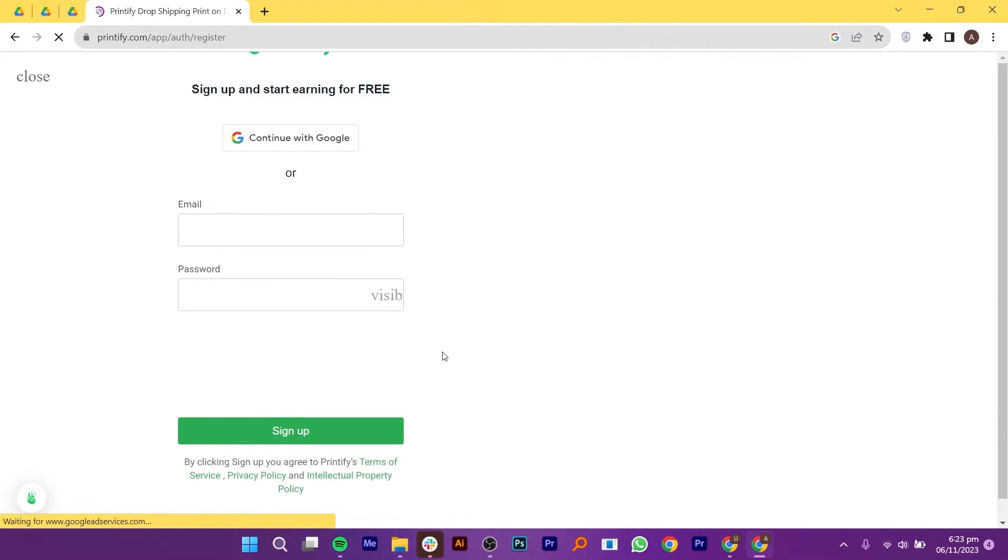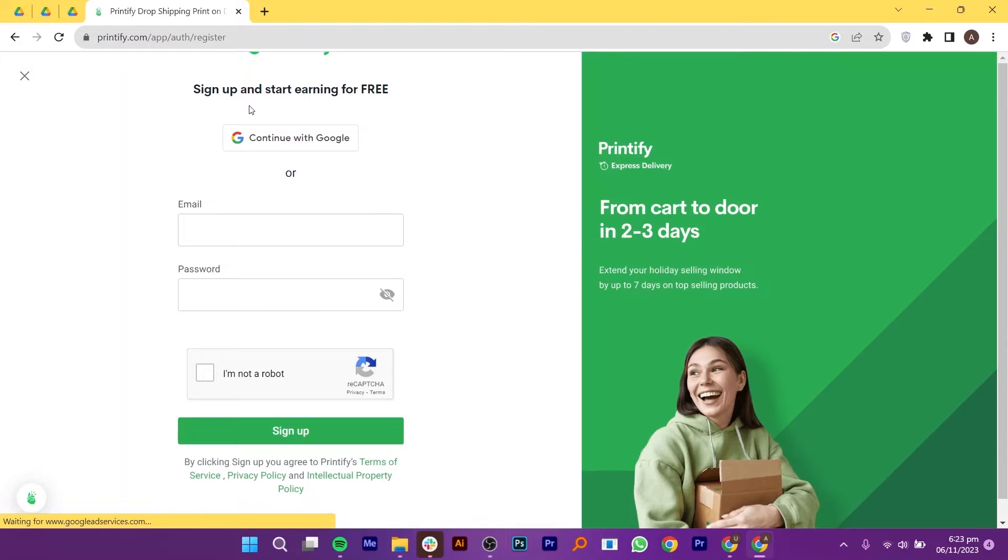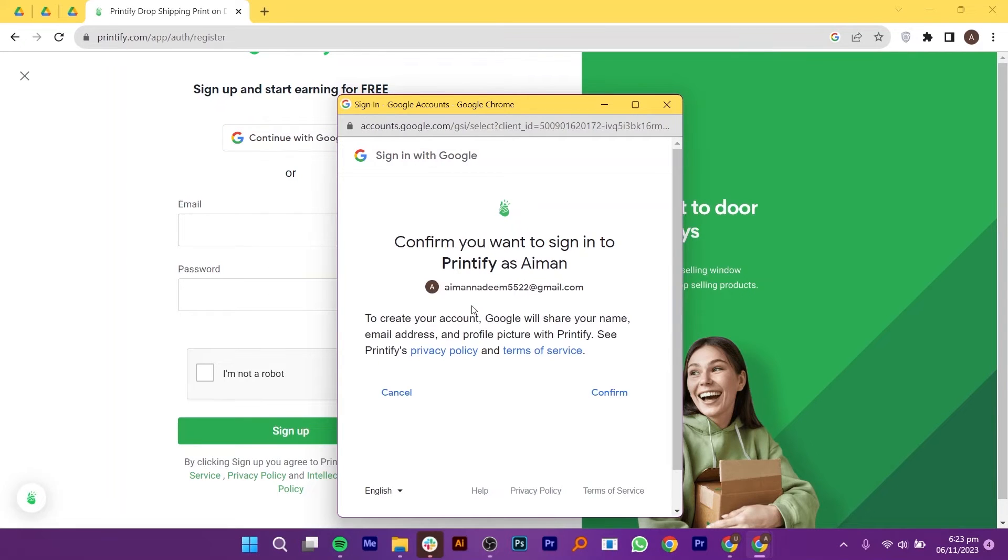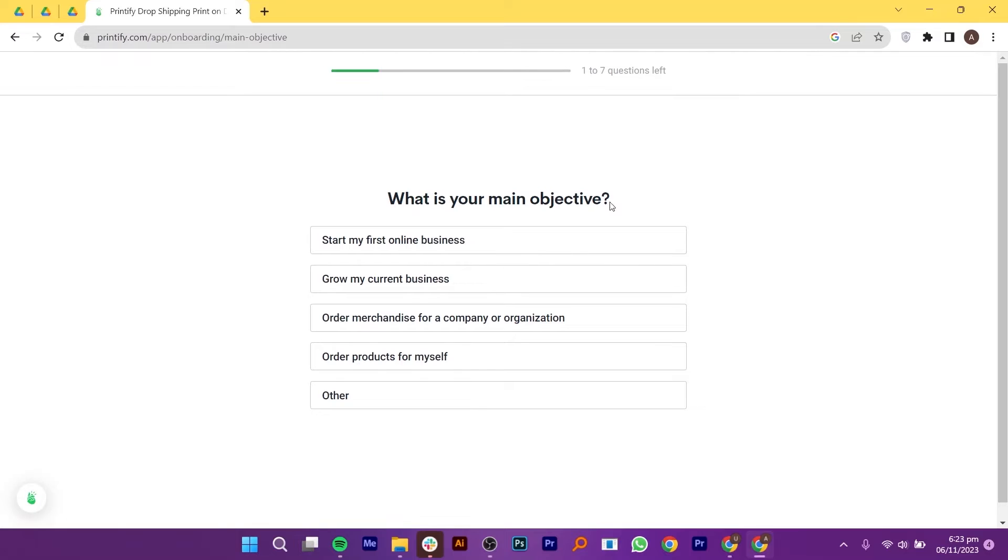You can create your store using your email address or Google account. Or you can sign up with your Google account. Simply click to continue with Google and then select your Google account to continue the process. After that, it will ask you to choose the option which describes you the best. You can select from any of the given options.